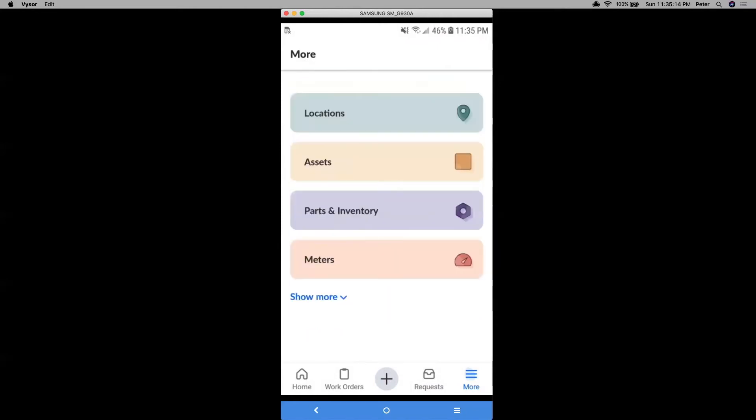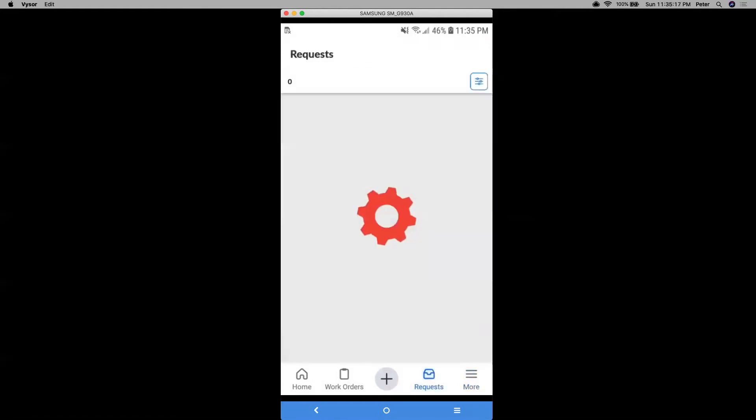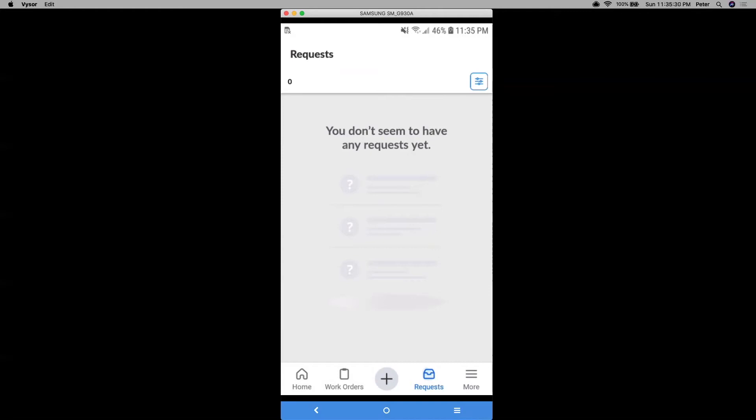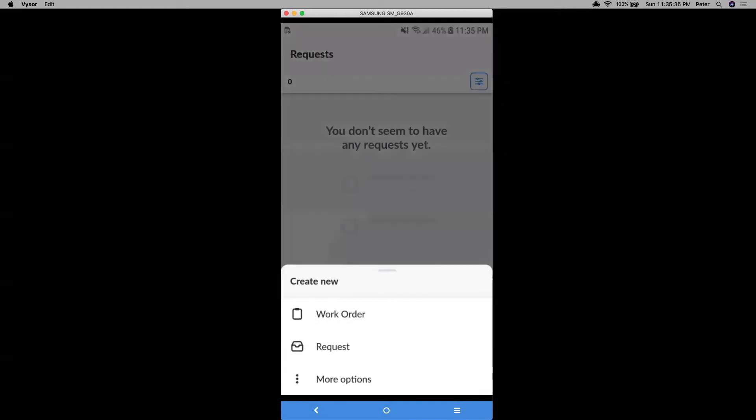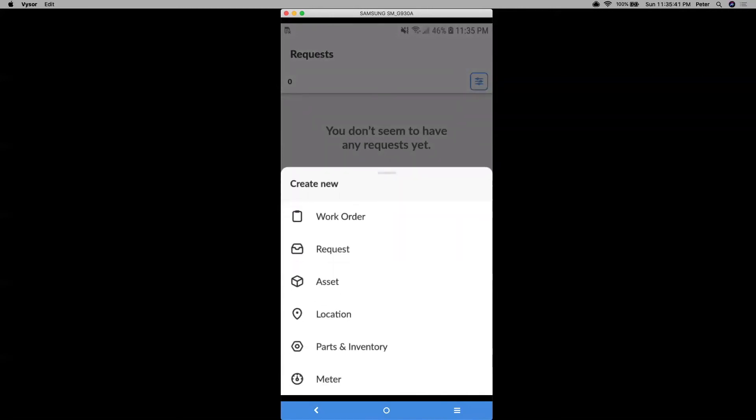All right. And finally, from there, we have also our requests. So this is where outside users or requesters are submitting work order requests. So technicians can actually create one too. But this is where you can see your submitted ones that you've created. And that plus button in the middle, that's where you can create things. So you can create a new work order or request. If I click on more options, that's where I can create more things like assets, locations, parts and meters.